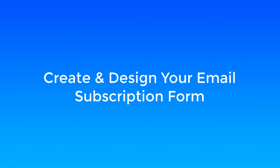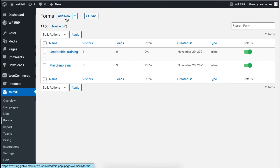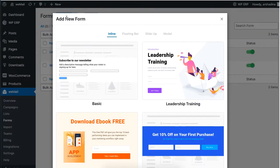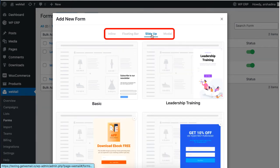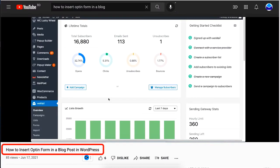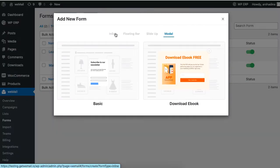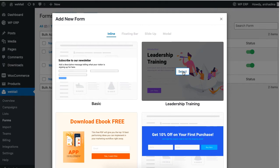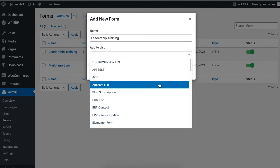Now it's time to create a form. This form will be visible to your visitors. Go to Forms and click Add New. You will see four types of forms. If you want to know more about these forms, be sure to watch our already published video on opt-in forms. Go ahead and select your form, then set the name of the form and the list name which you had set before.